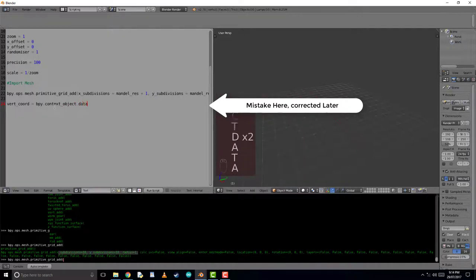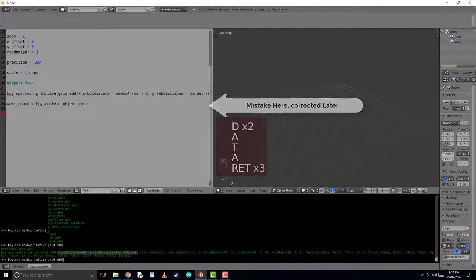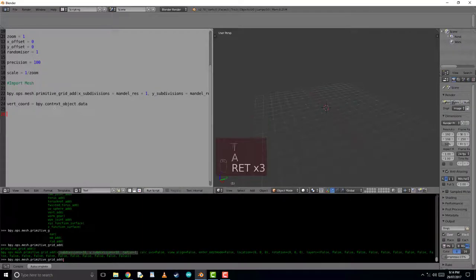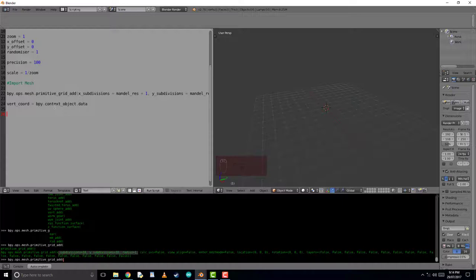So all this line of code actually does is allow us to access the object data, and we've called it vert coordinate because we're going to try access to vertex coordinates using it.